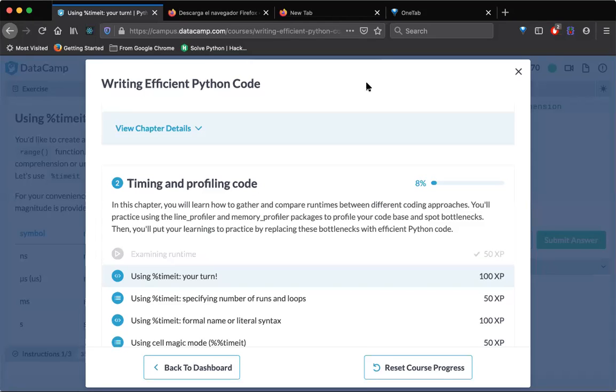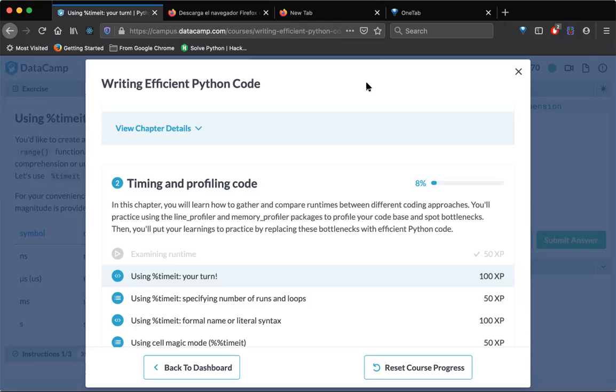Hello guys, welcome back. So today we are going to do a quick walkthrough of timing and profiling code in DataCamp course, which is writing efficient code in Python. If you haven't seen my previous videos of this walkthrough, please do watch them and then come back here. So let's get started.